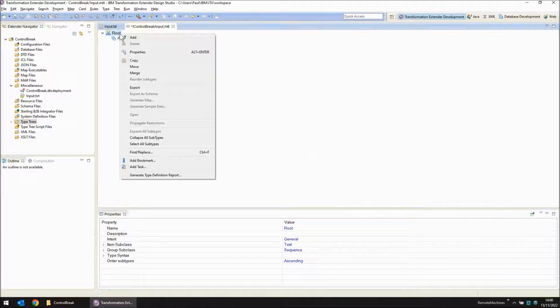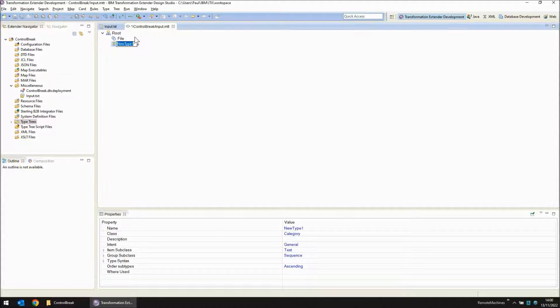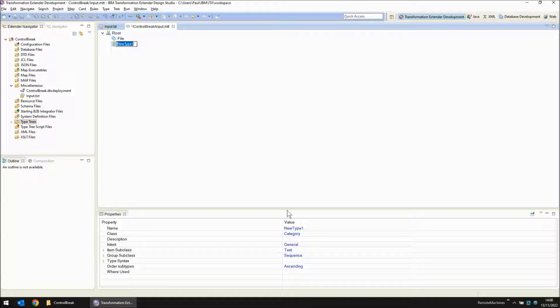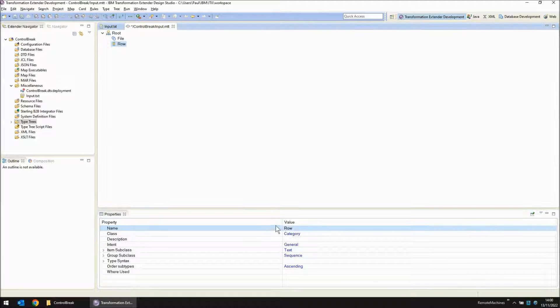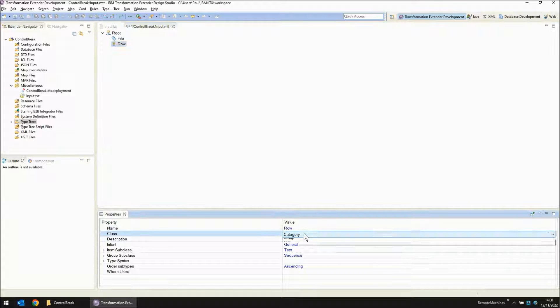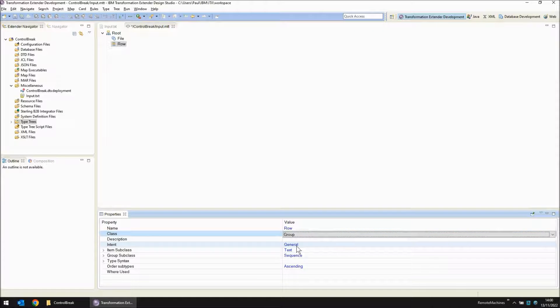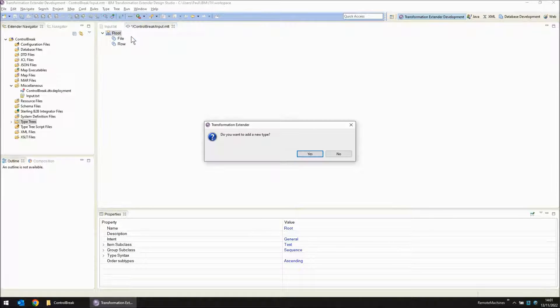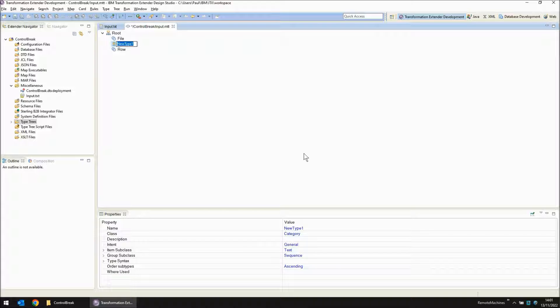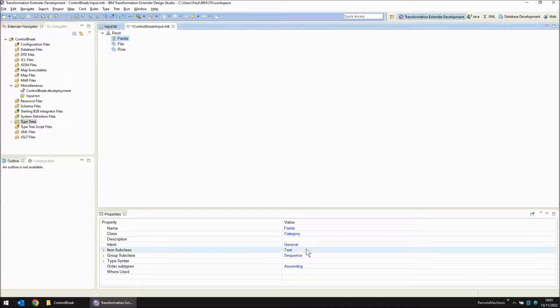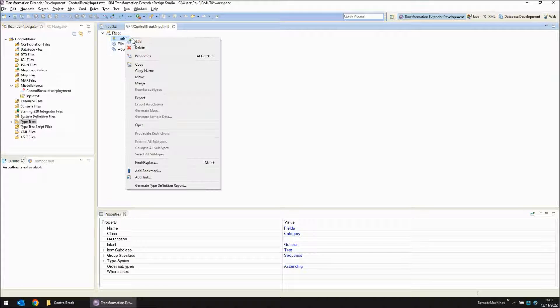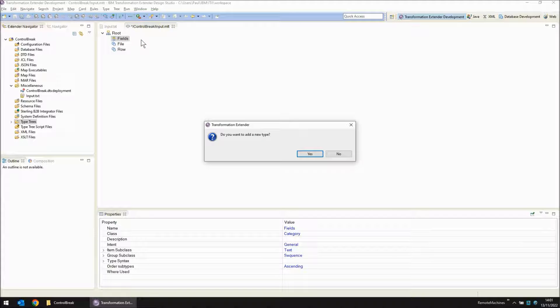I'm now going to add another object. This is going to be called row and again it is going to be a group level object. I'm going to add another object called fields. This is going to remain a category and within that field I'm going to add my individual fields.